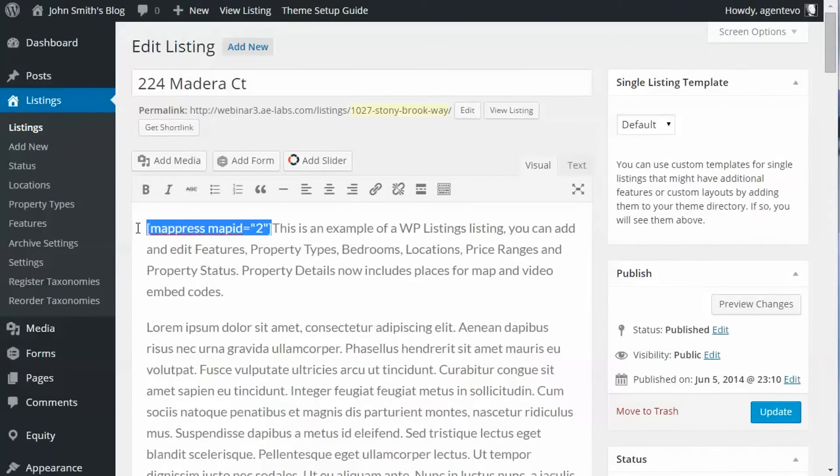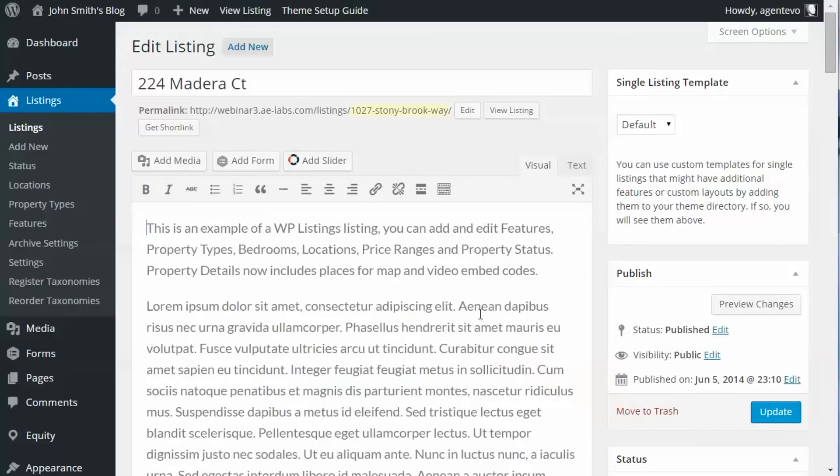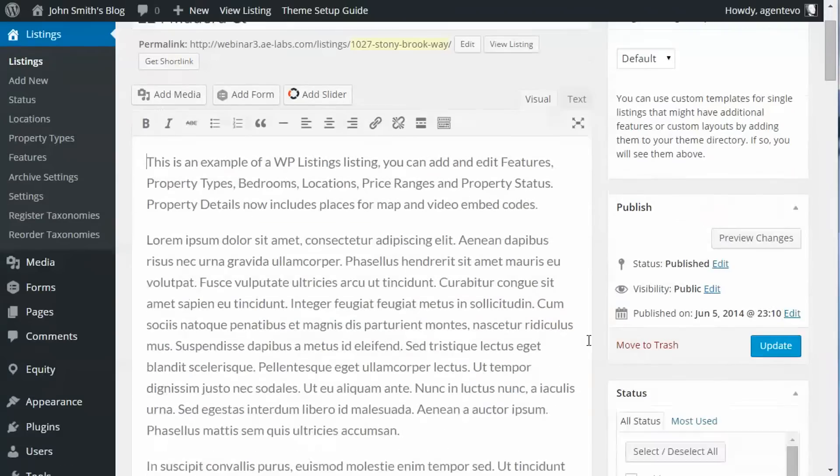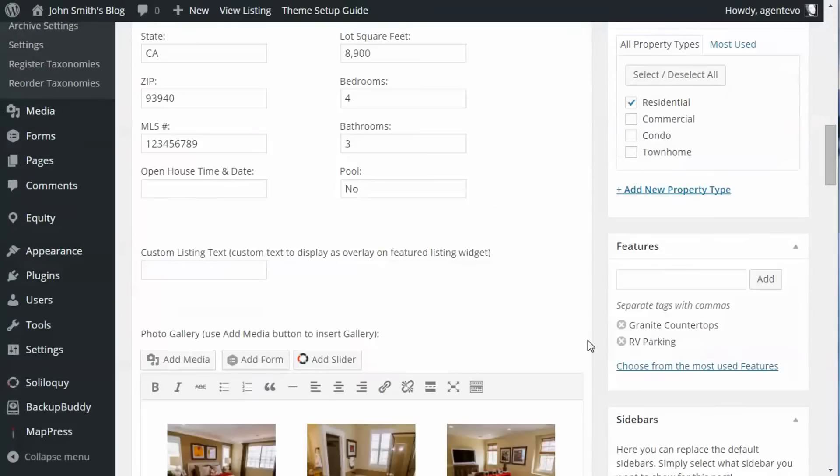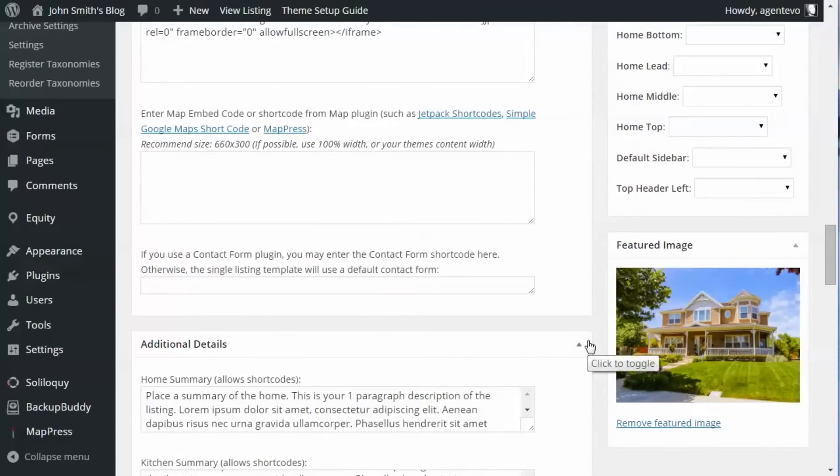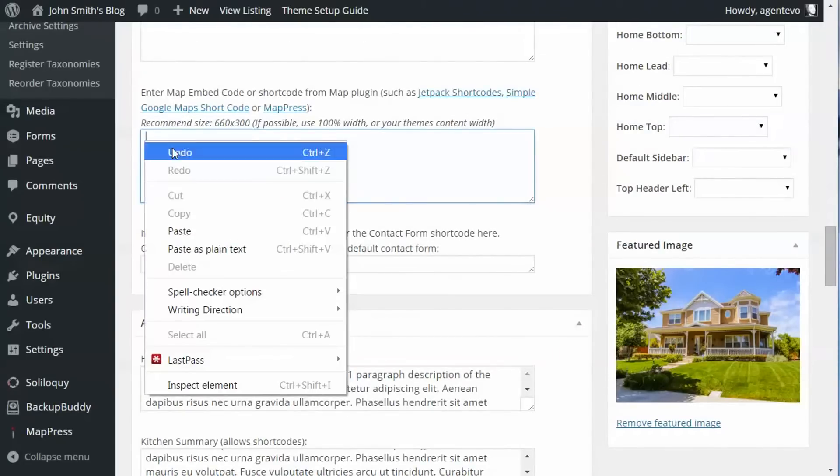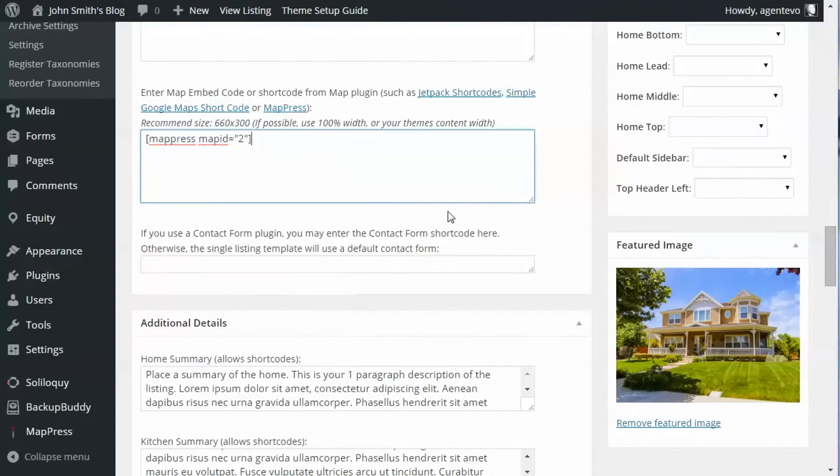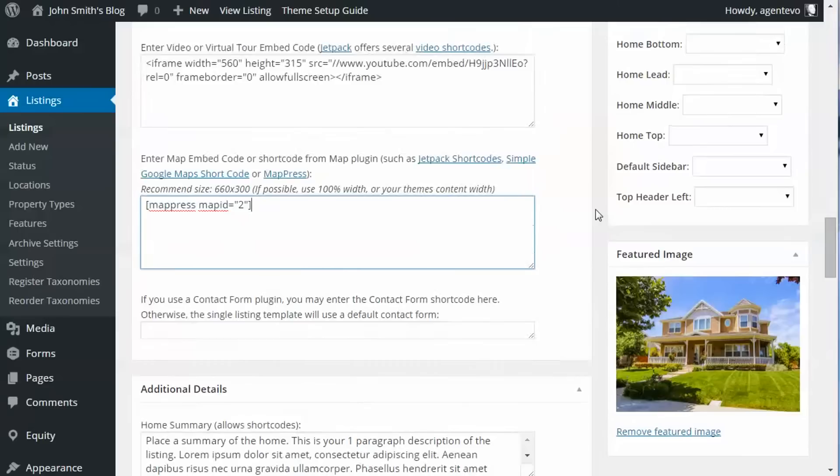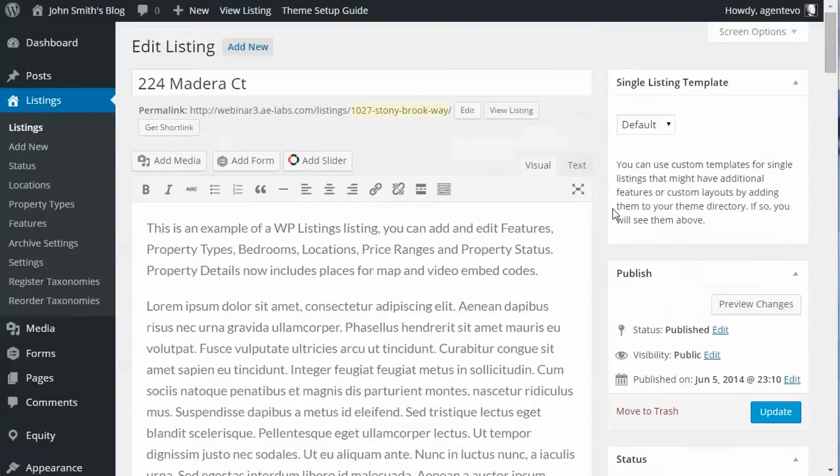We don't want it there, so I'm going to cut this and I'm going to paste it there in the field for the map embed code. Okay, now let's save our listing.